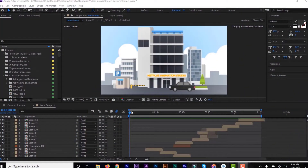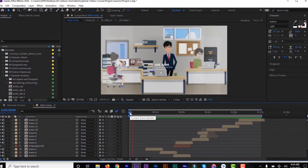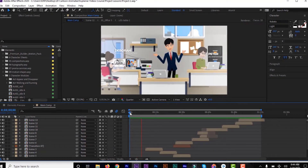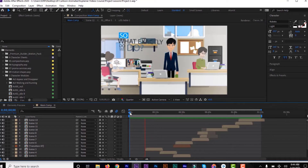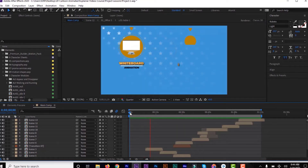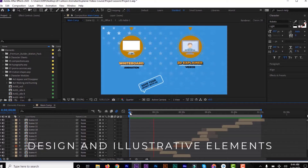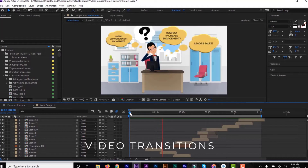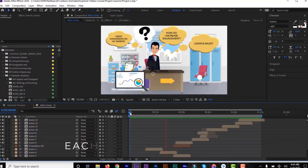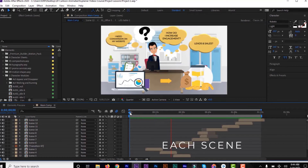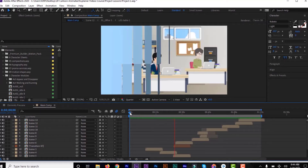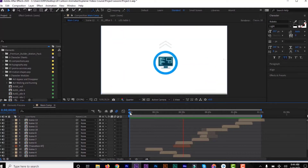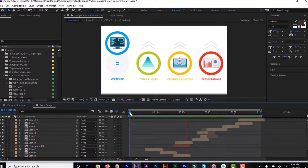Here we are in After Effects, and here you're looking at the finished 2D cartoon animation that I just created. You can see the video playing in the preview window. This presentation includes a lot of design and illustrative elements, basic 2D animations, and video transitions. Along the way, we'll be focusing on each part individually — each element, each scene — and I'll show you how I put all this together to create this complete presentation.